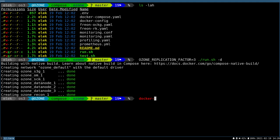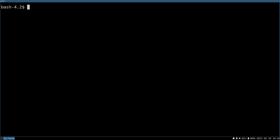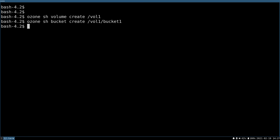So if it's started, I can just go to one of the nodes. Let's say I'm inside the SCM, and I can create a volume, create vol1. I can create a bucket, which is the second level in the hierarchy. Bucket create vol1 bucket1, and I can upload a key.